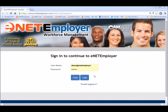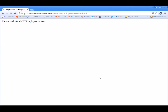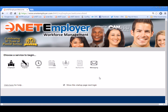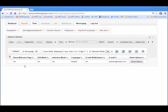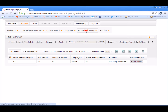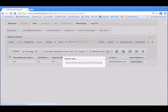So let's begin by logging into the program. First we'll choose the payroll service, and no matter what tab we're on, let's choose Payroll, Payroll Processing, and the Speedy Update command.